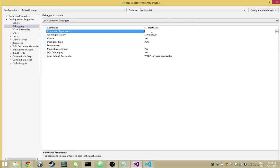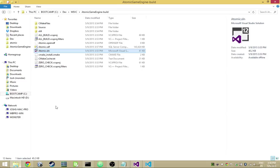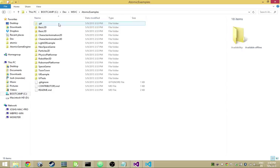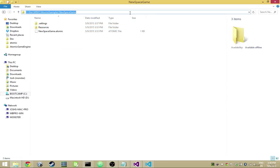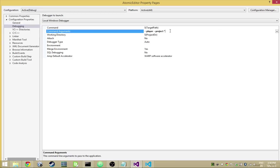We need some command arguments. In the latest version of Atomic you can specify whether the editor runs as the editor or as the player — it's like a player build that allows it to run in its own process. We want to specify that we're running it as a player and then give it the project it's going to run. We'll go into where we cloned the atomic examples, pick the new space game folder, and put that in as where we're going to be running.